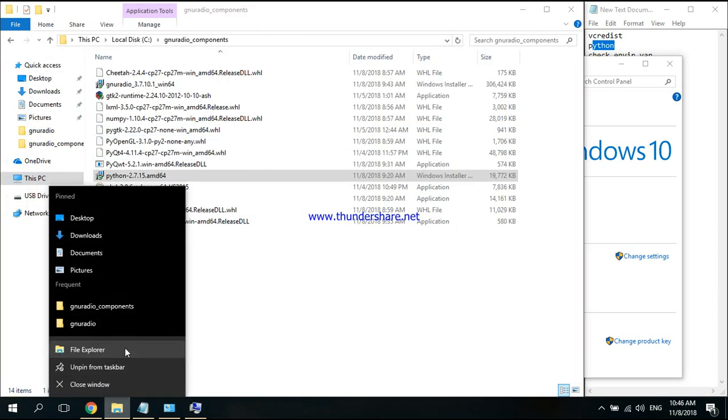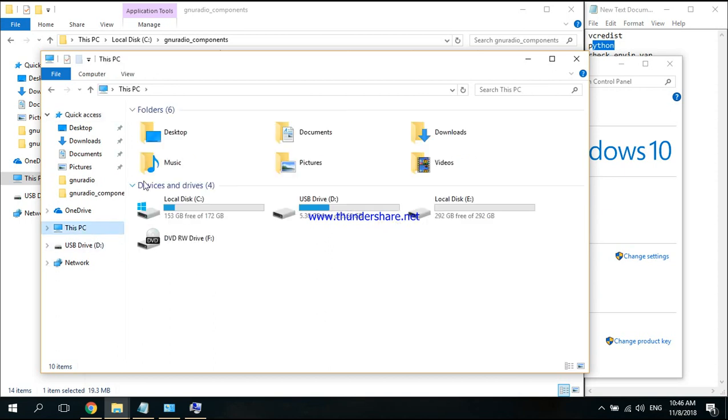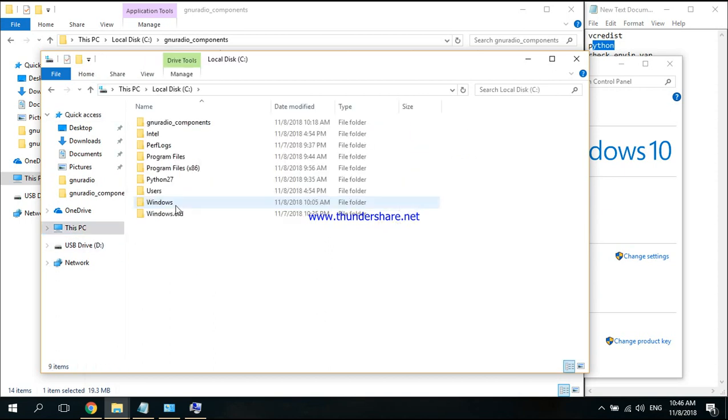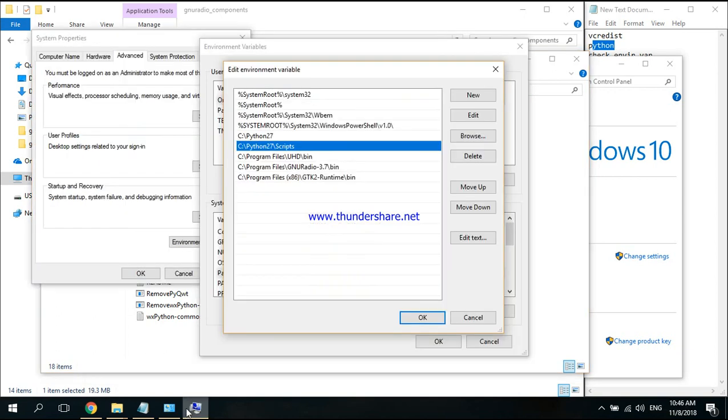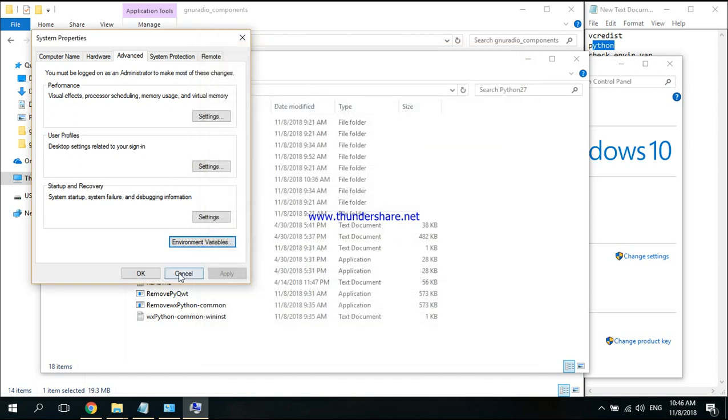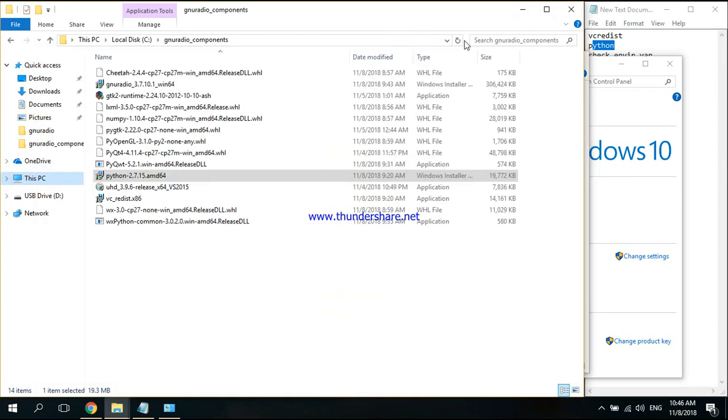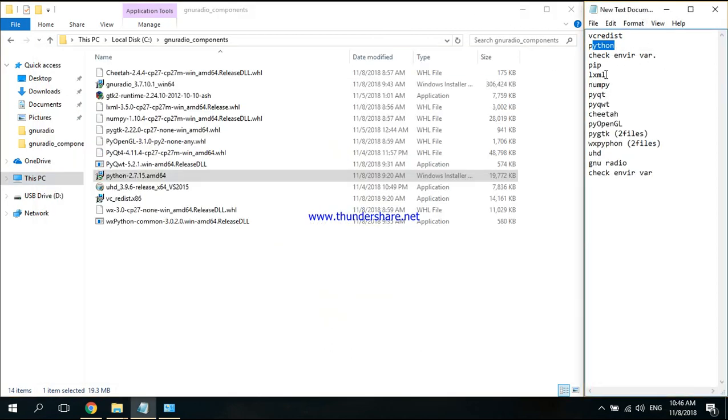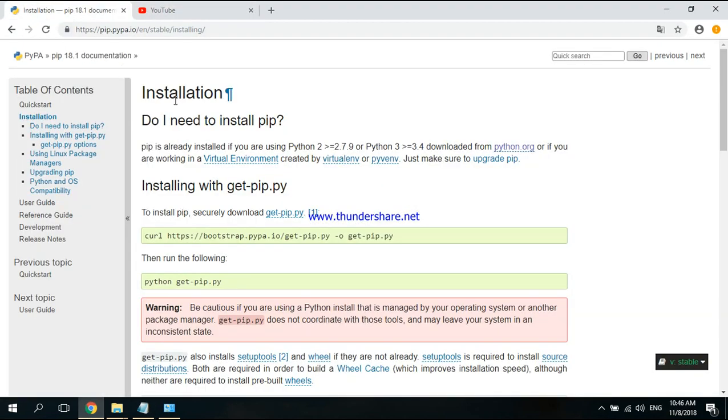If it isn't, just go where you installed your Python. Mostly it will be located here. Just copy this, click for New Variable, and enter these two variables. After this, you're going to need pip.